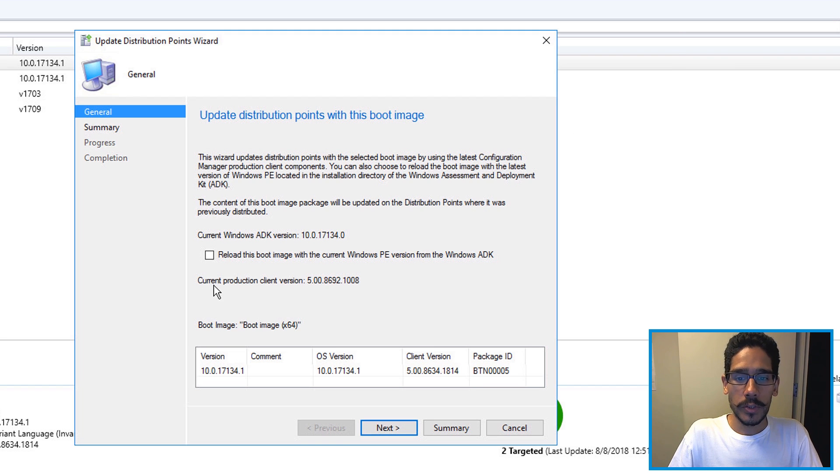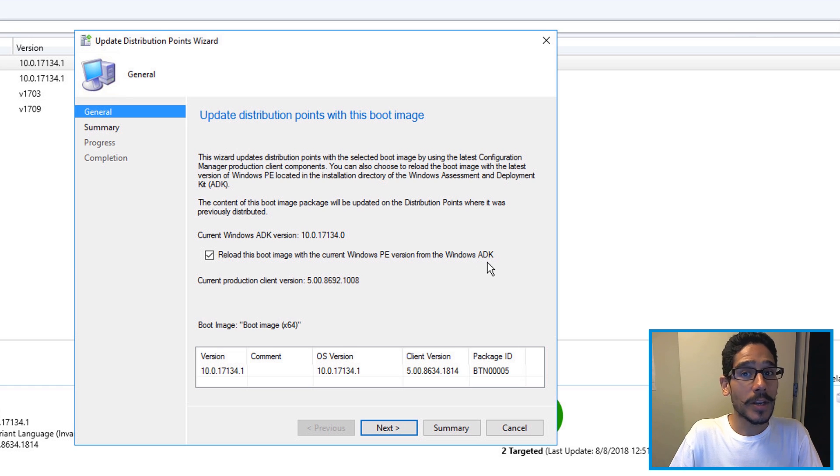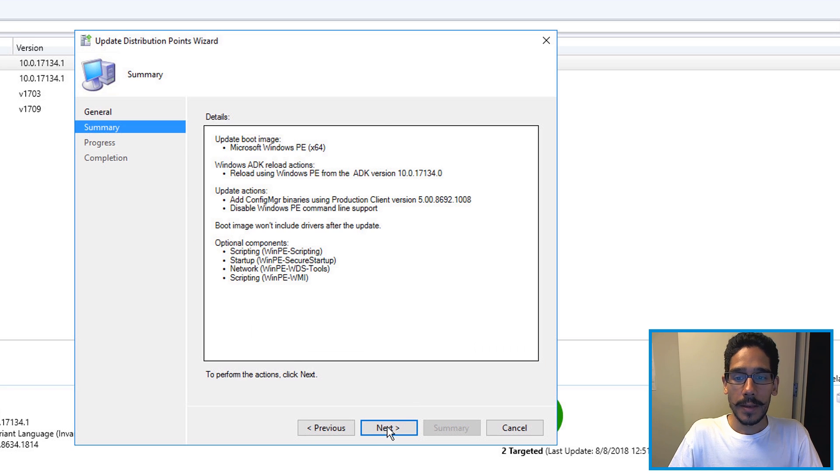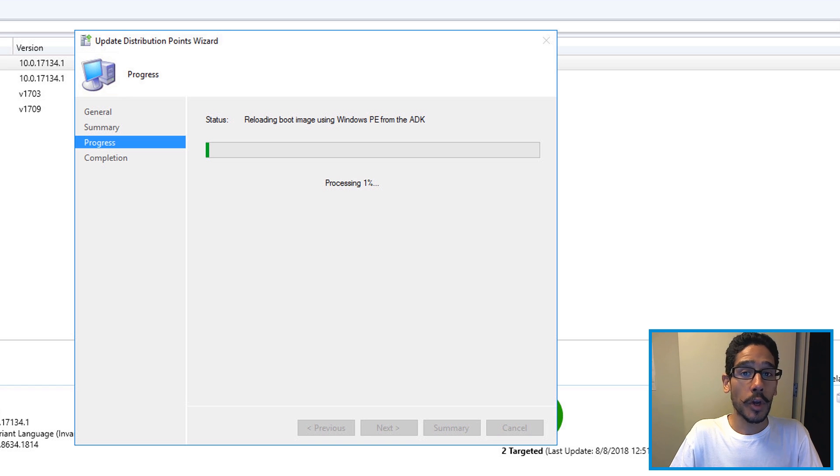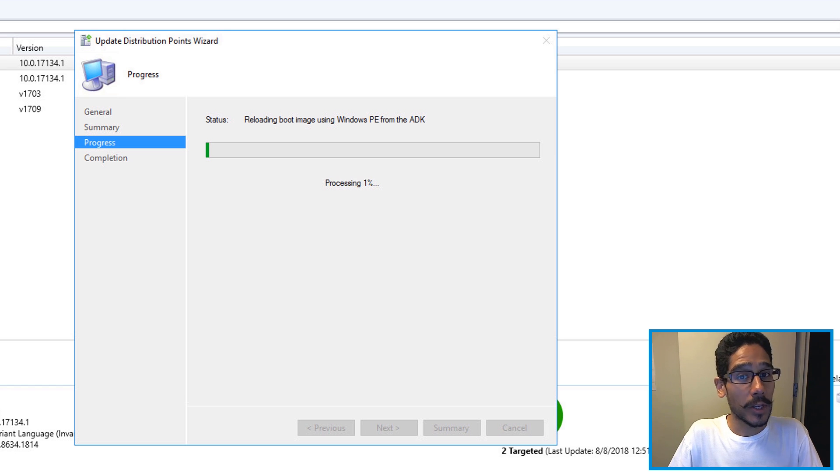What we want to do is check off reload this boot image with the current Windows PE version from the Windows ADK and then we're going to click on next. It's going to start reloading the boot image using the current Windows PE from the ADK, now the ADK from 1809.